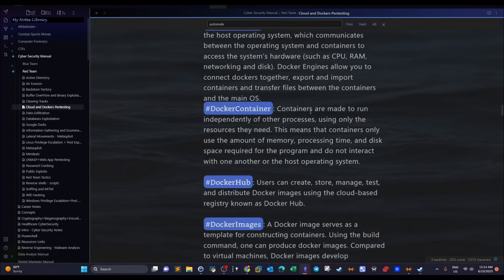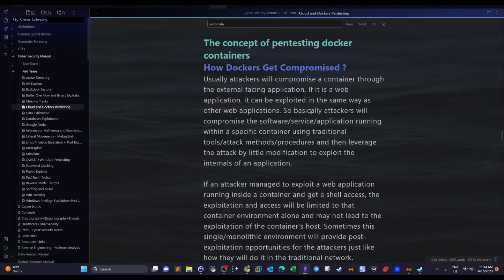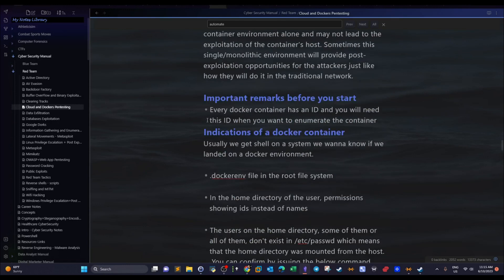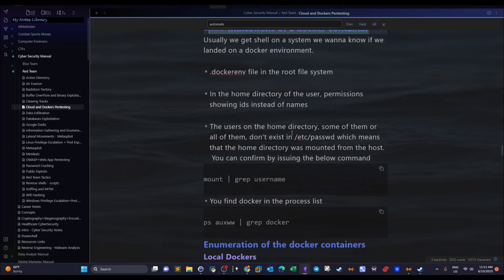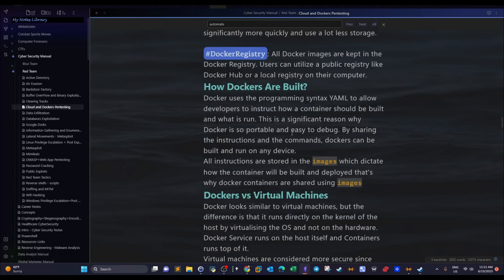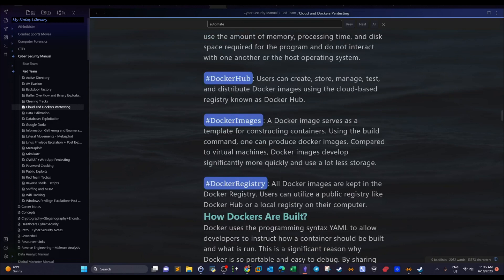All of this introduction is necessary if we want to talk about pen testing docker containers — how docker containers are compromised, what you need to do, and the indications that after you compromise a target you are inside a docker container. To understand all of that, we have to understand the idea of containerization and how Docker works.